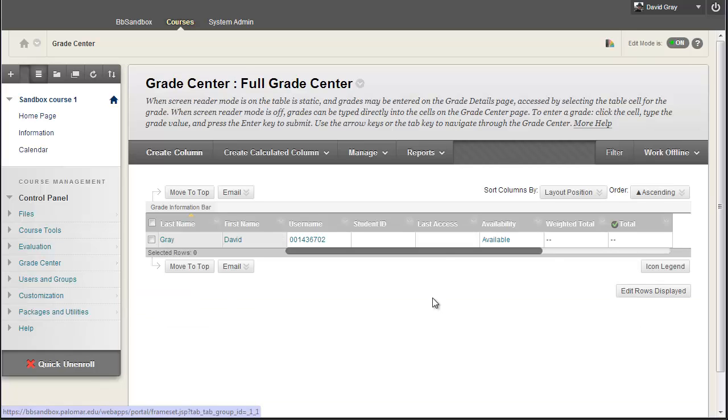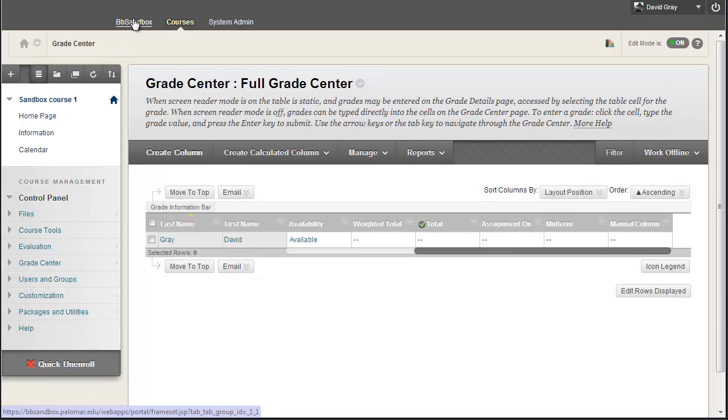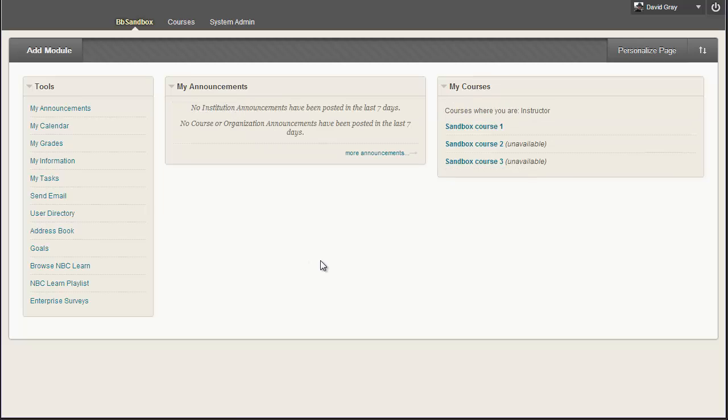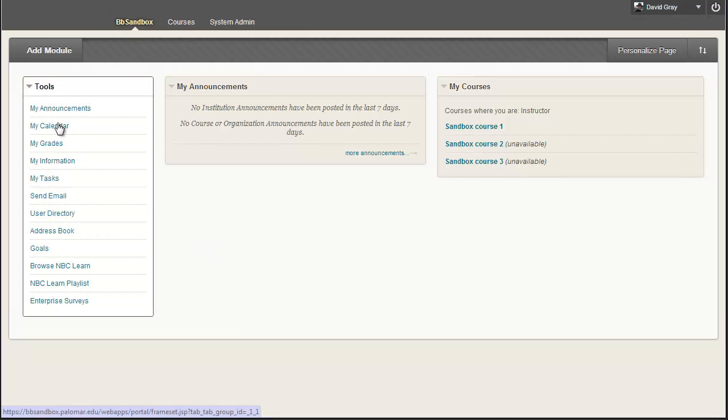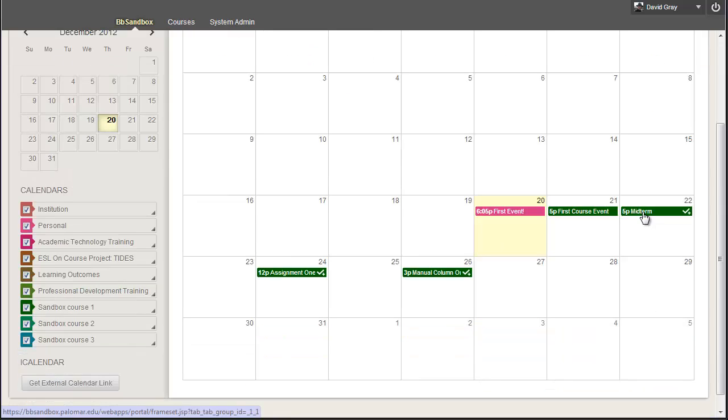And I also went into my Grade Center, and I added a column manually and set a due date on that. That's the kind of typical stuff that you might be doing with your course already, but I made the extra effort of checking that box and setting a due date for each of those things, and now, when I, as an instructor, go into my calendar, oh look, events on the calendar for each of those due dates.